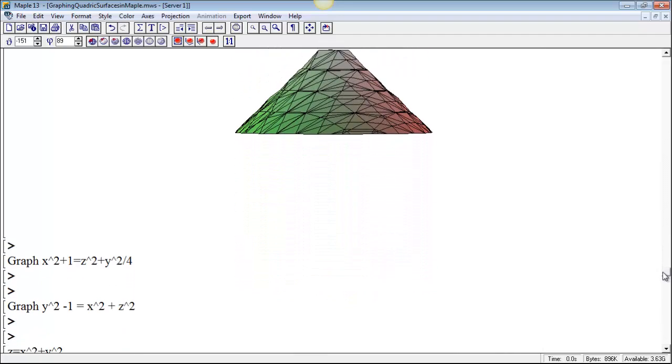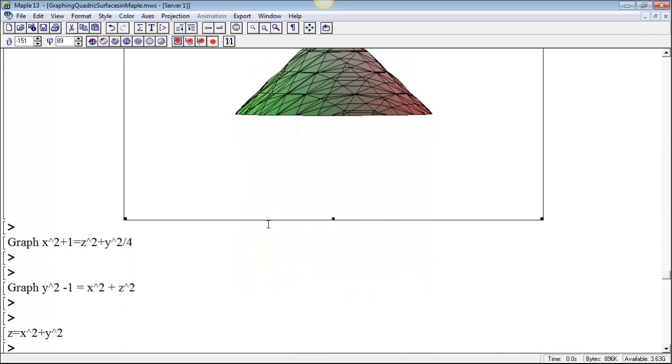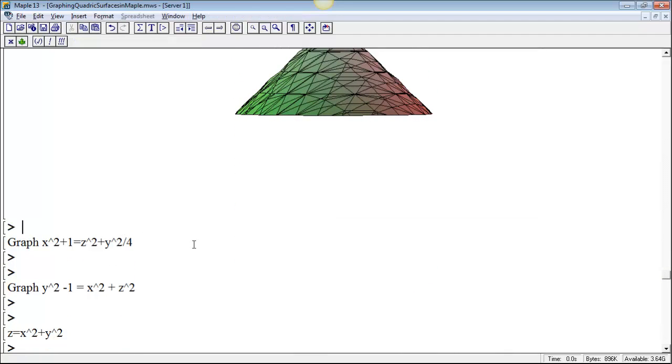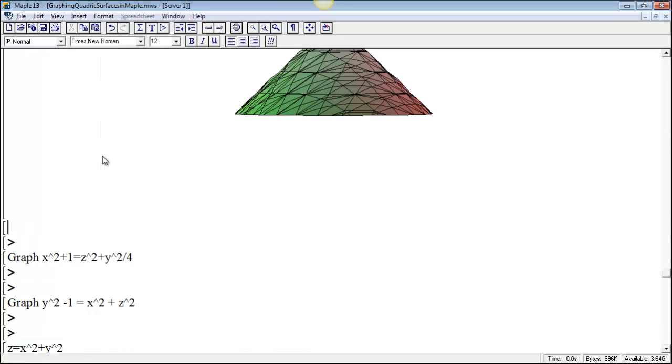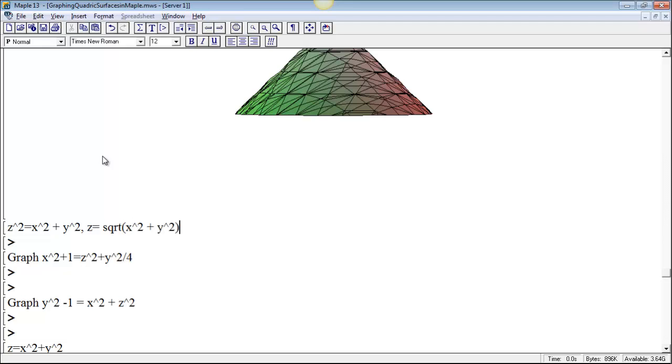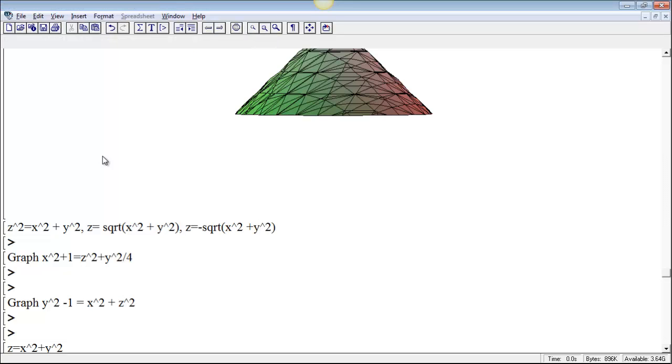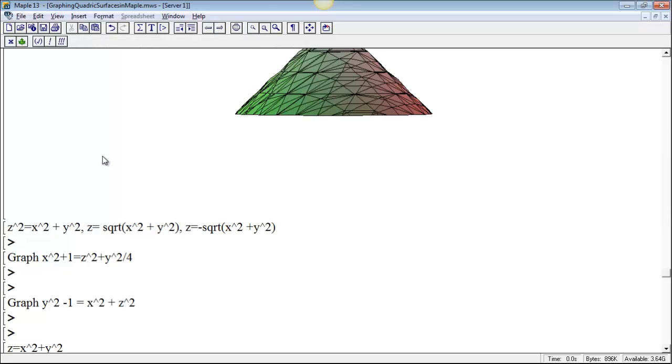What we could try is to try instead solving for z as a function of x and y. If z squared is equal to x squared plus y squared, then z is either plus or minus the square root of x squared plus y squared. If you use the plus, you get the upper half of the cone. If you use z equals minus the square root of x squared plus y squared, then you're going to get the lower part of the cone.